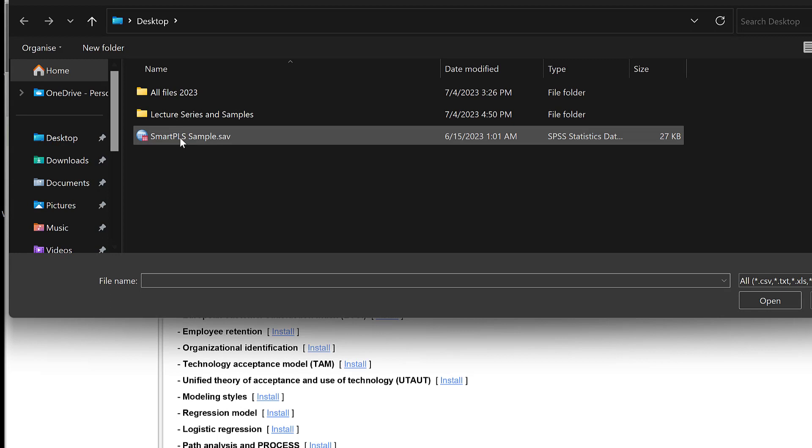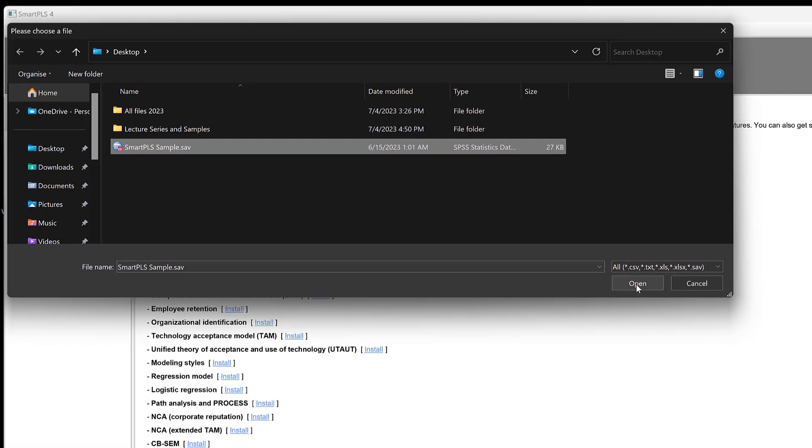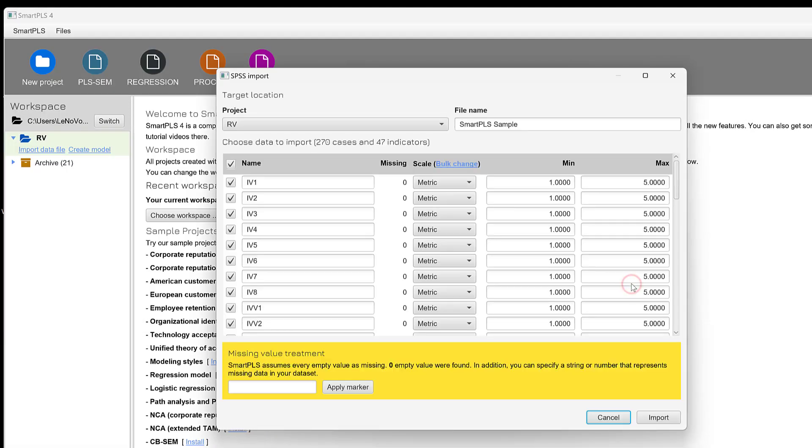Here we can just import this data file that is in SPSS. You can also have the coded Excel format. You can just open it.